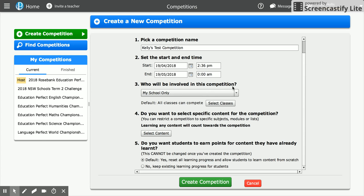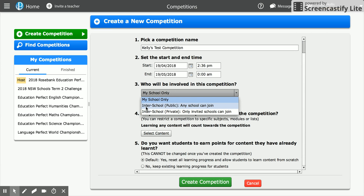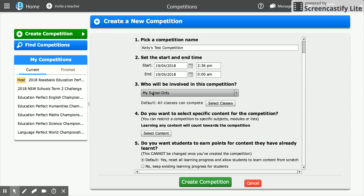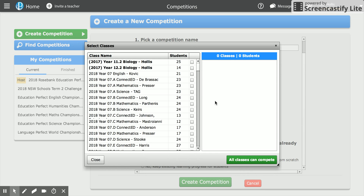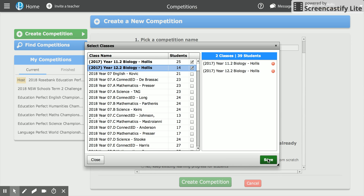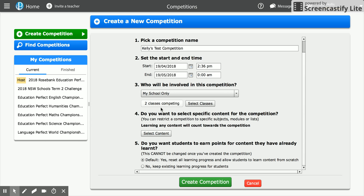The next thing we need to decide is who is going to be involved in the competition. You can choose to have students within your own school, have an inter-school competition where any school can join by finding your competition on the 'Find Competitions' tab, or you can create an inter-school competition where you invite specific schools. That's a lot of fun if you're part of a cluster or network of teachers. I'm going to choose my school only, taking it down to a single class level — I'll choose my biology classes, and they're going to compete against each other as well as individually.